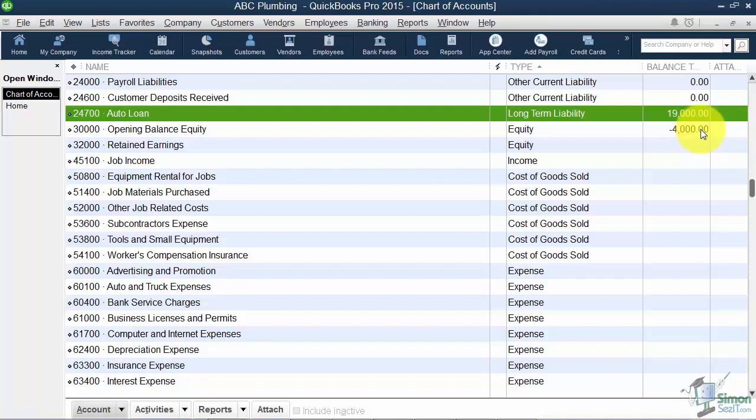The next one I want to mention is credit cards. When we talk about credit cards, we're talking about ones the company uses to purchase items for the business — this has nothing to do with credit cards you receive for customer payments. You're going to need to set up each credit card separately so you can track how much you owe on any credit card at any given time.